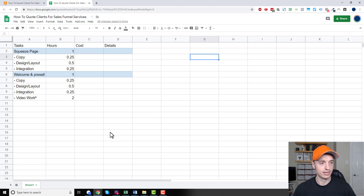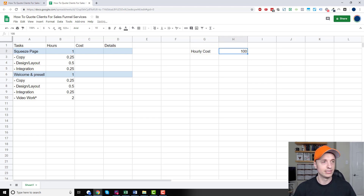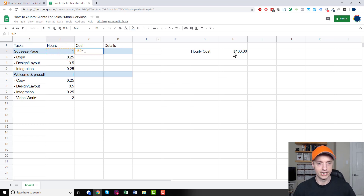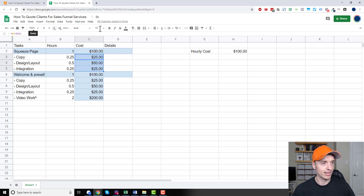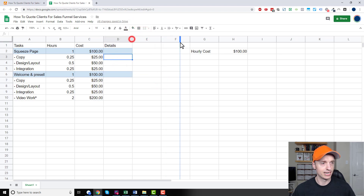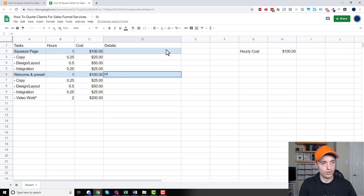For your cost column, let's add an hourly cost. For simplicity, say we charge a hundred dollars an hour. Then the cost is simply hours times your hourly rate. So the squeeze page costs $100, and the welcome and pre-sell page also costs around $100 — unless they do the video work, in which case it's three hours, so $300 with the video work.